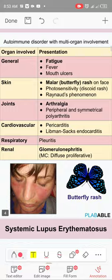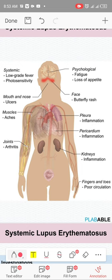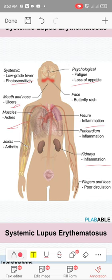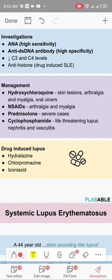SLE involves CNS, cardiac, respiratory, joint, skin, and kidney systems. ANA is positive in 99% — it is 99% sensitive. Anti-dsDNA is highly specific at 99% and 70% sensitive. If neither ANA nor anti-dsDNA is listed, choose anti-Sm, which is 99% specific and 30% sensitive. Complement levels are decreased in SLE. Anti-histone is only in drug-induced lupus.